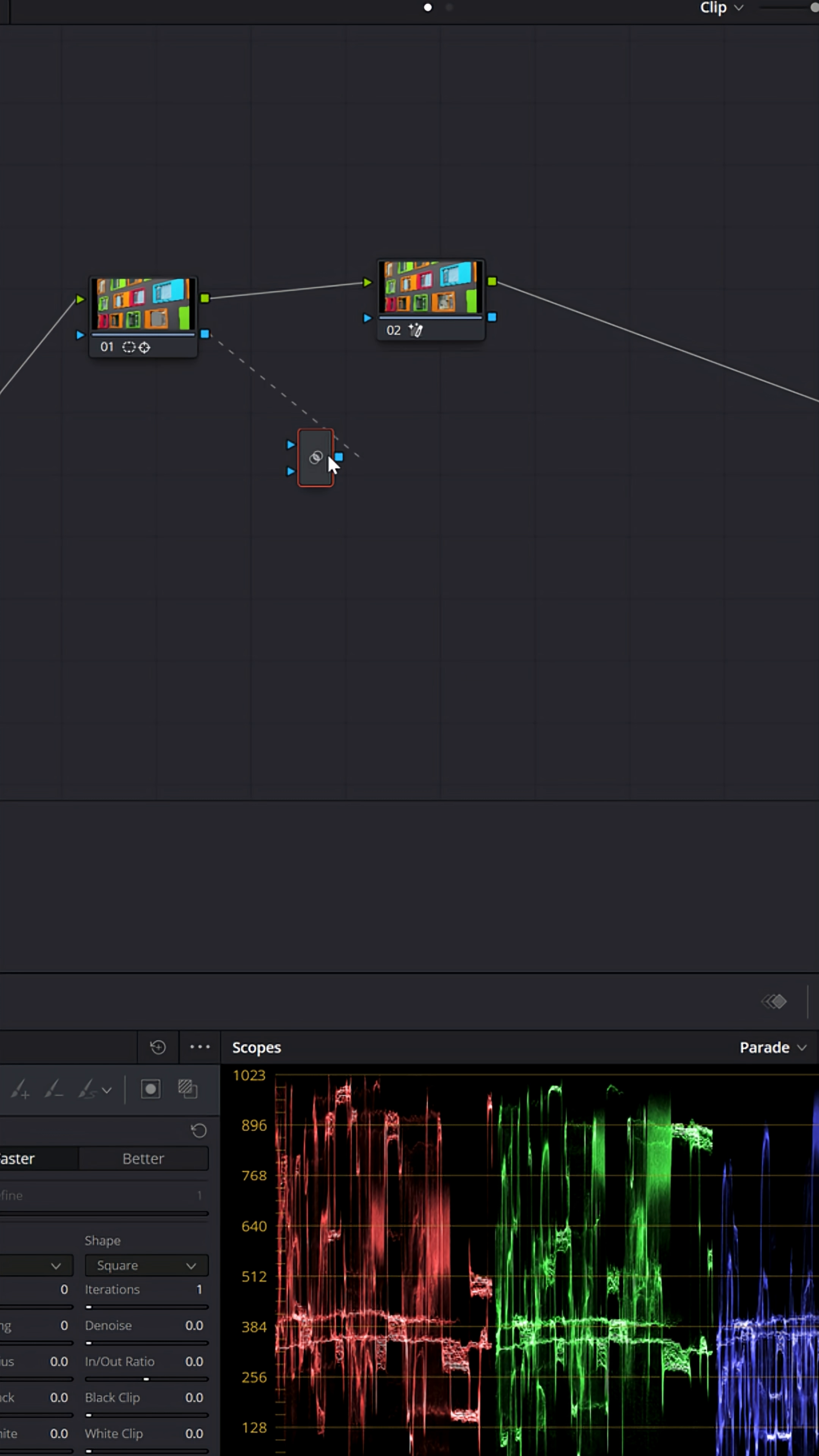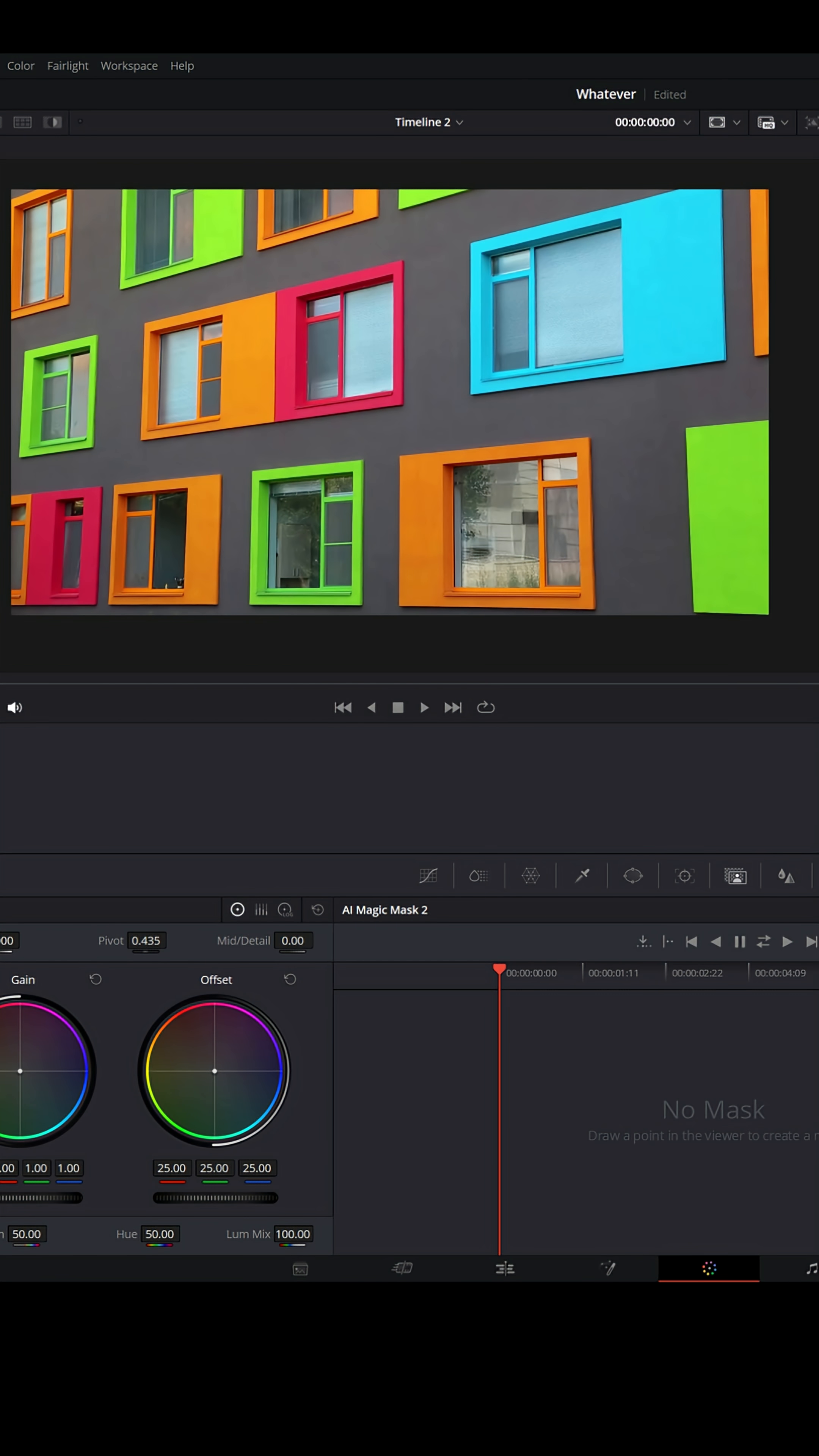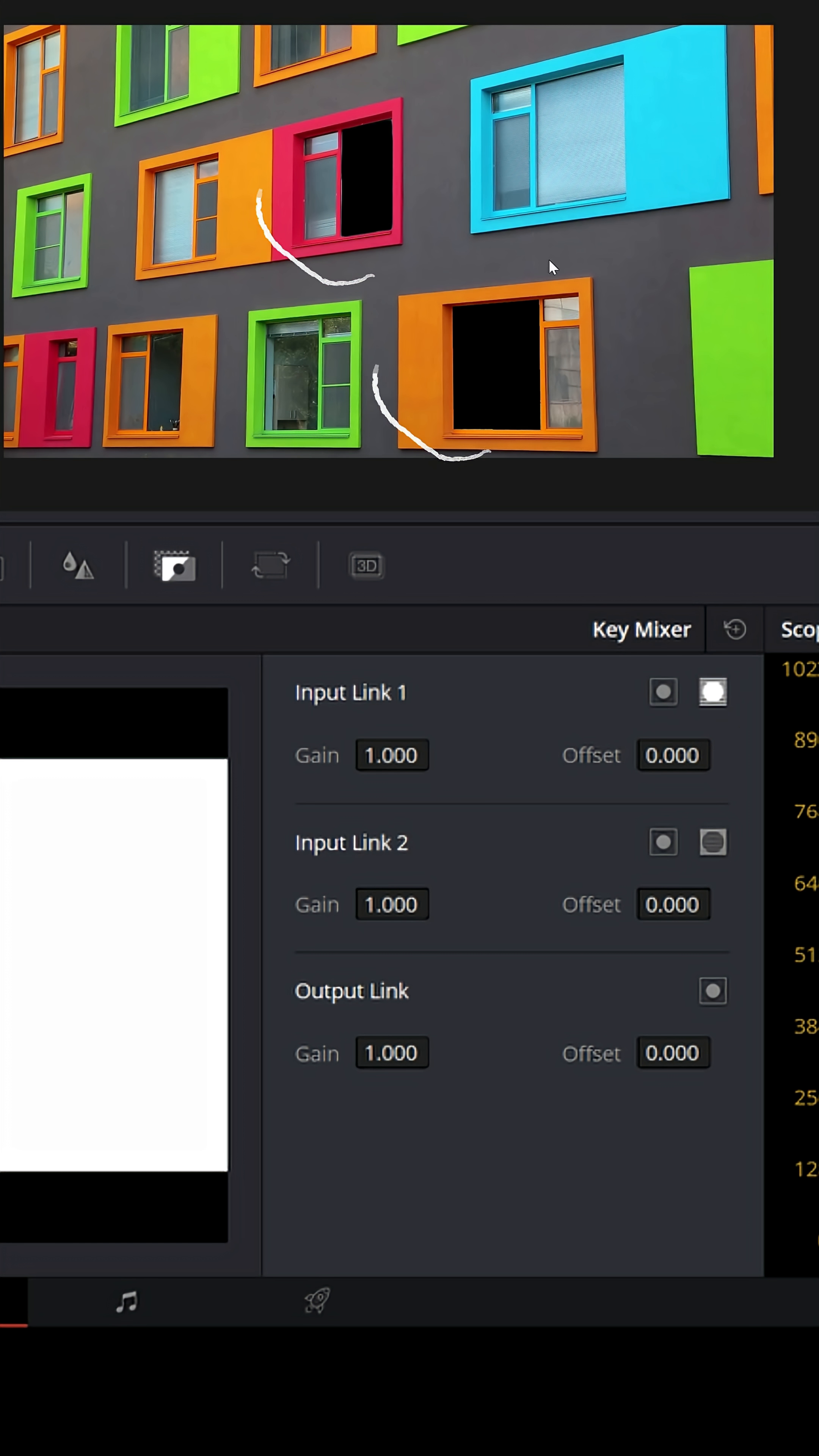Now I want to connect the blue outputs from each one of these color nodes to the key mixer, and then the output of the key mixer over to the alpha output. But you'll notice I don't see anything at all. Don't worry. Come down to this key mixer right here, click on that, and you'll see you have control of how these masks interact. Select this second dot from either the first or second input link and you'll see both masks appear.